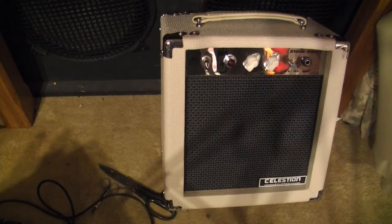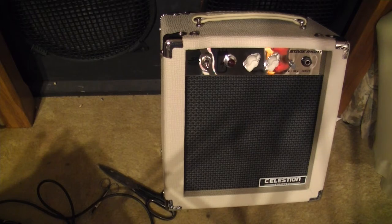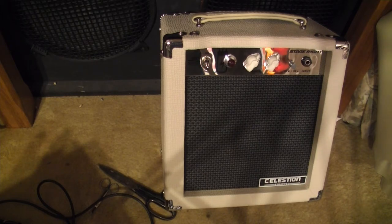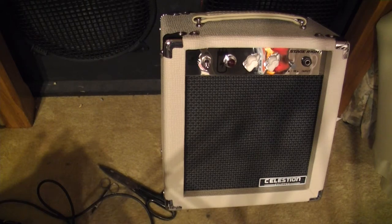Hi folks, this is a video about modifications to the Monoprice 5 watt amp which is also the same as the Laney Cub 8.